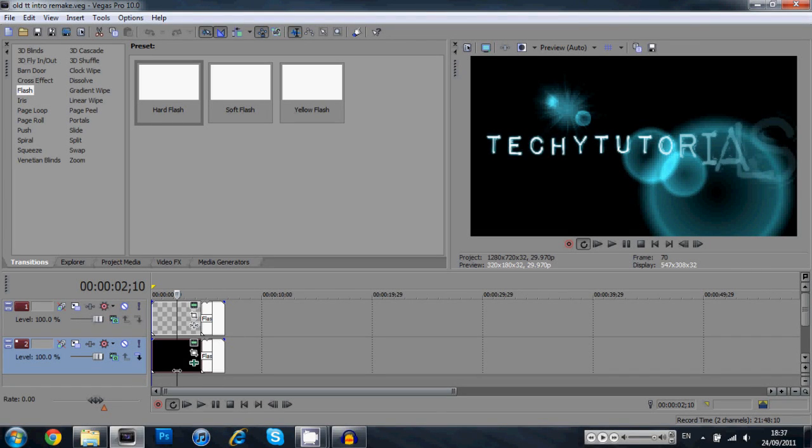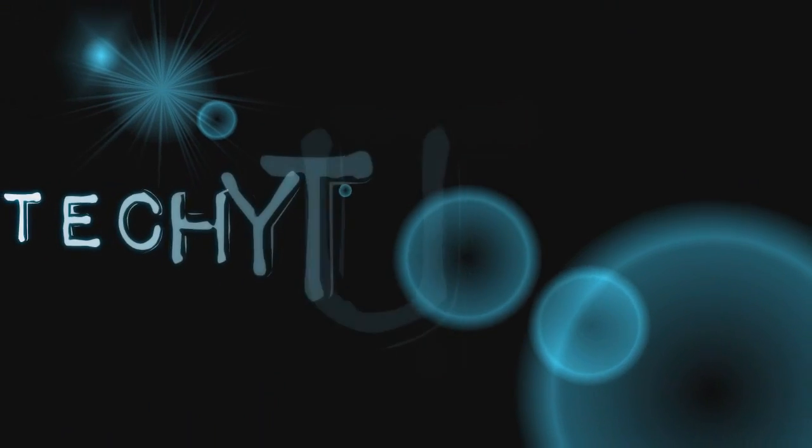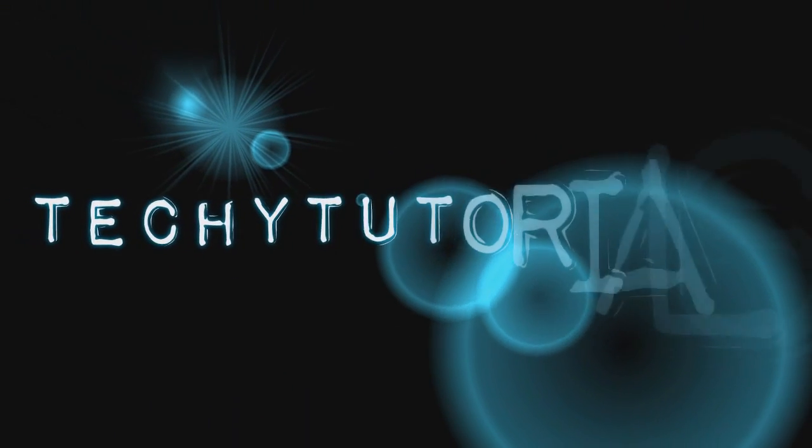Alright what's up guys, it is Mark here from TechieTutorials and I'm going to try and get through this as fast as possible. Today I'm going to be showing you how to create the old school TechieTutorials lens flare intro, which is pretty sweet. Basically we have this lens flare coming down.